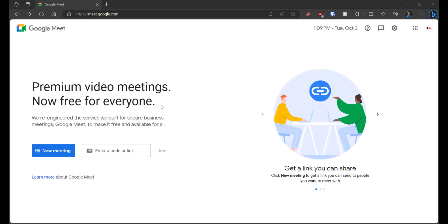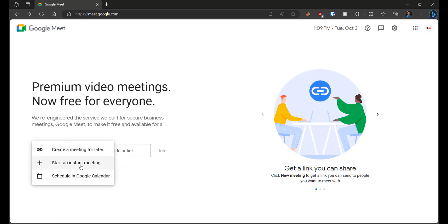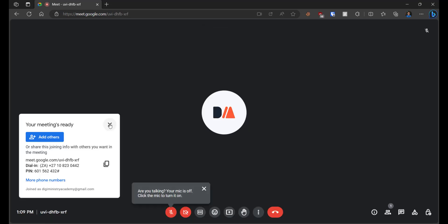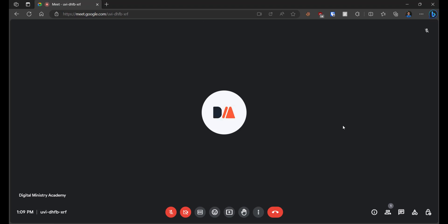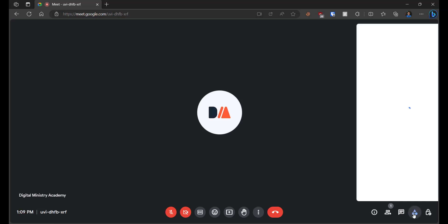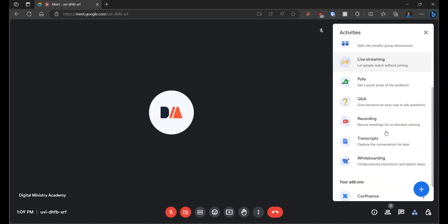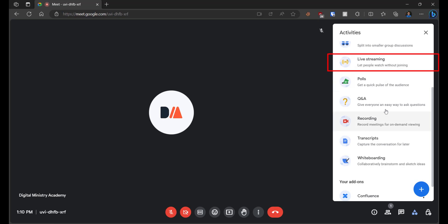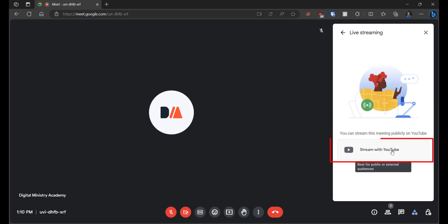Go to meet.google.com, click on New Meeting, and open a new meeting. From there you can share the link to people to join — you can also share the link to your Facebook page. You can also record from here. Go to the three dots or click on Activities. This is where you will see Recording and Live Streaming. When you go to Live Streaming, select Stream with YouTube.